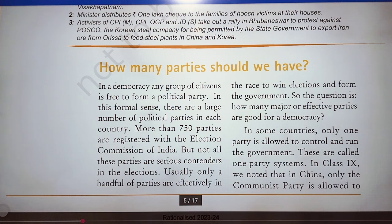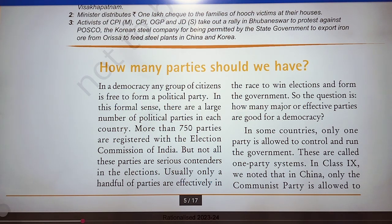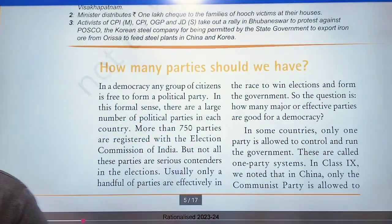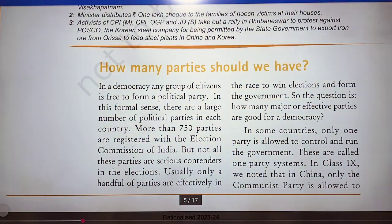So the question is: how many effective parties are good for a democracy? In our democracy, how many effective parties are good?